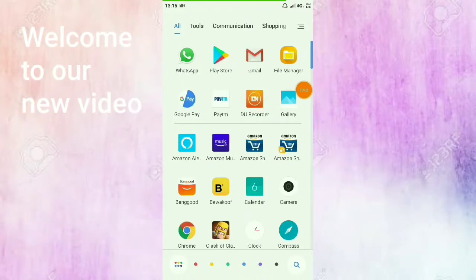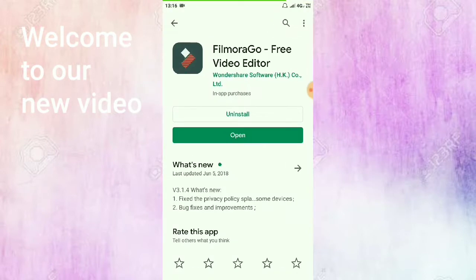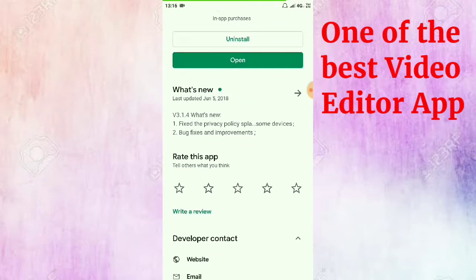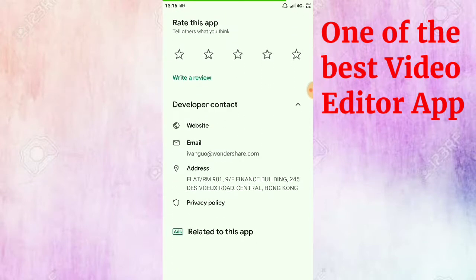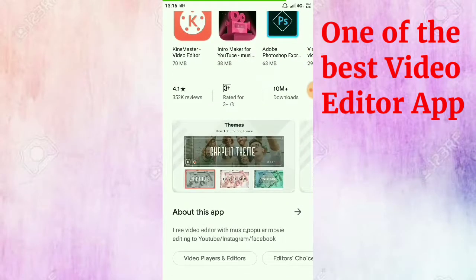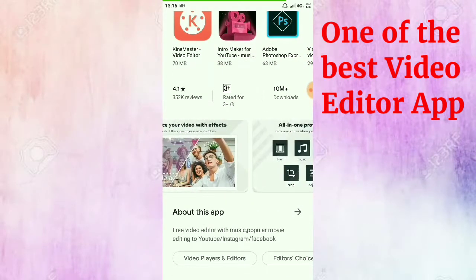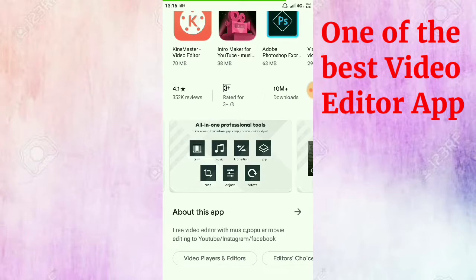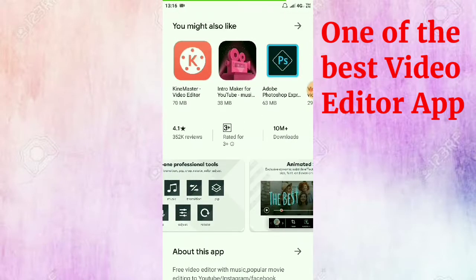Hey guys, welcome back to our channel Sumanth Latest Tech. In this video I am going to tell you about FilmoraGo Video Editor App, which is very good for editing videos. You can add audio clips, add videos into the video, change the themes, and add some effects. Every professional editor tool is available in this app, which has more than 10 million downloads and a good rating of 4.1 out of 5.